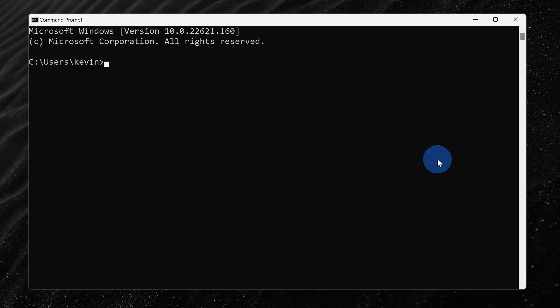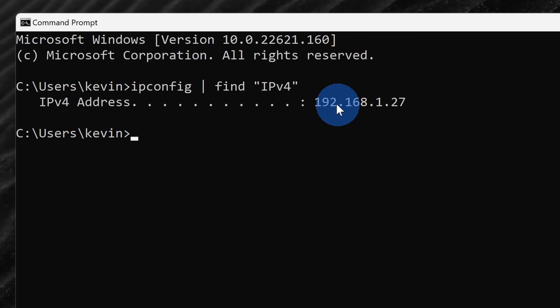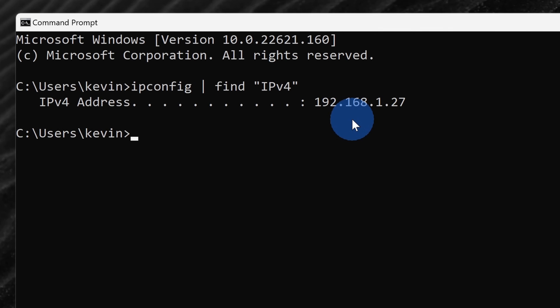Now that we've set up a shared folder and permissions, open up command prompt once again. We need to get the IP address of your computer on the local network so we can connect the iPhone to your computer. To find your IP address, type in 'ipconfig', then the pipe character, then type 'find' and in quotes type 'IPv4', then hit enter. That will show you your computer's address on your local network — make note of that address and let's now move over to your iPhone.